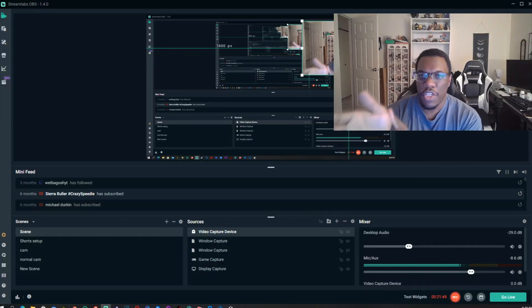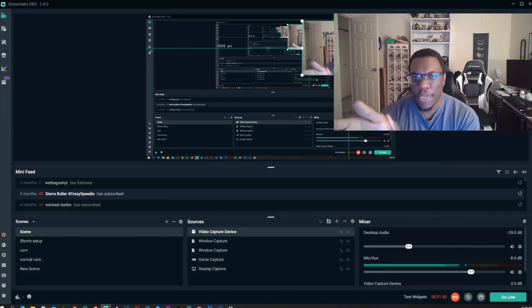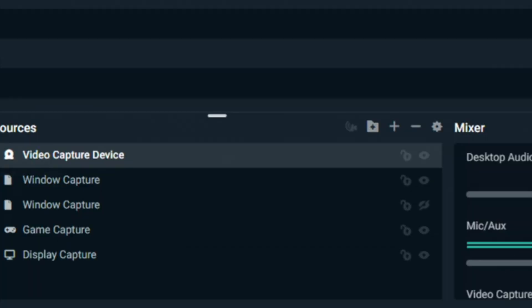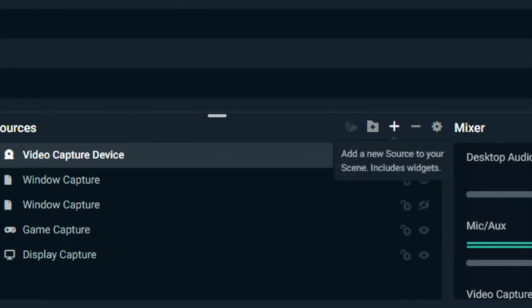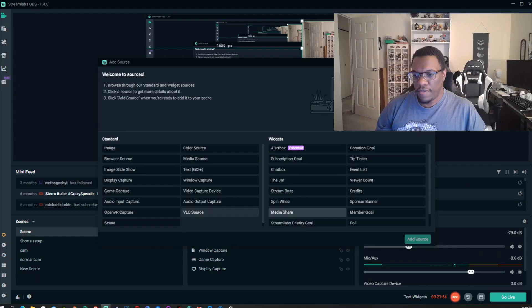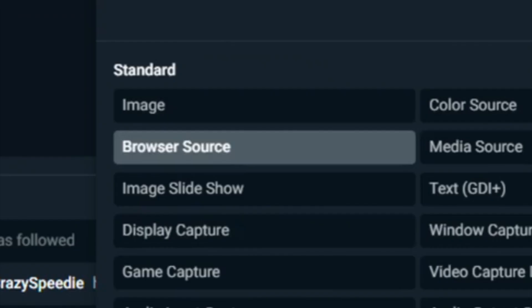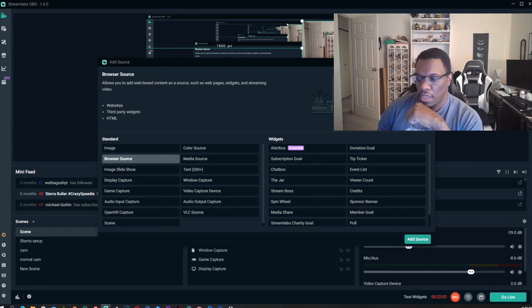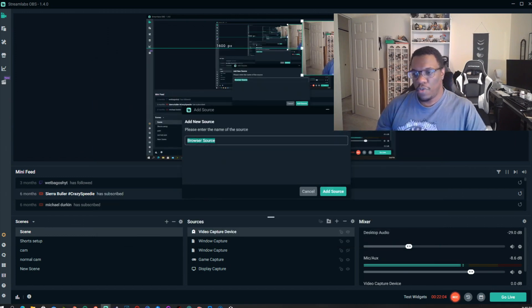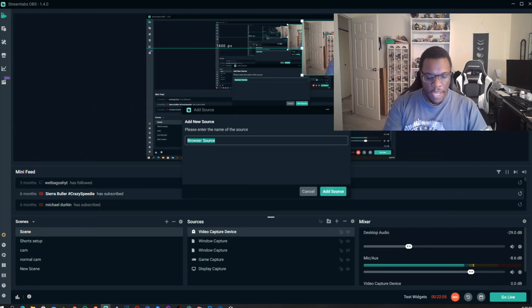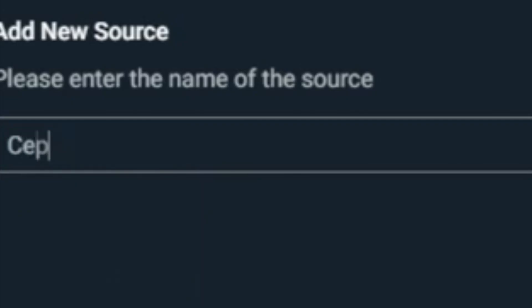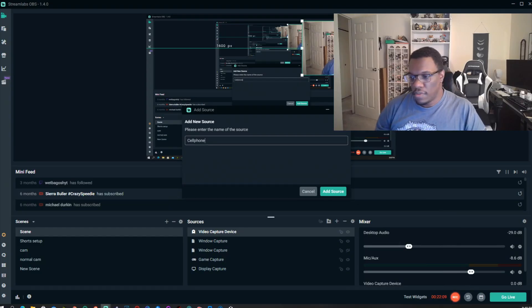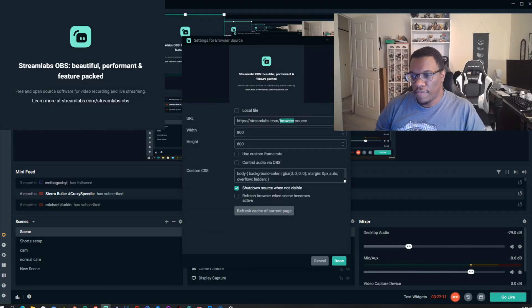Now what we need to do in the OBS software is we need to go ahead and add a source. You want to add browser source and then hit add source here. So we want to rename that. We're just going to call it cell phone.